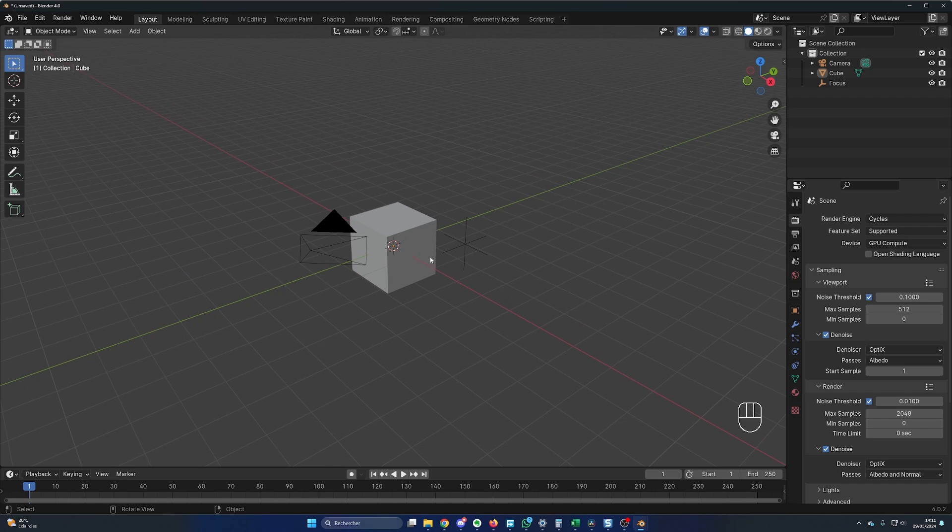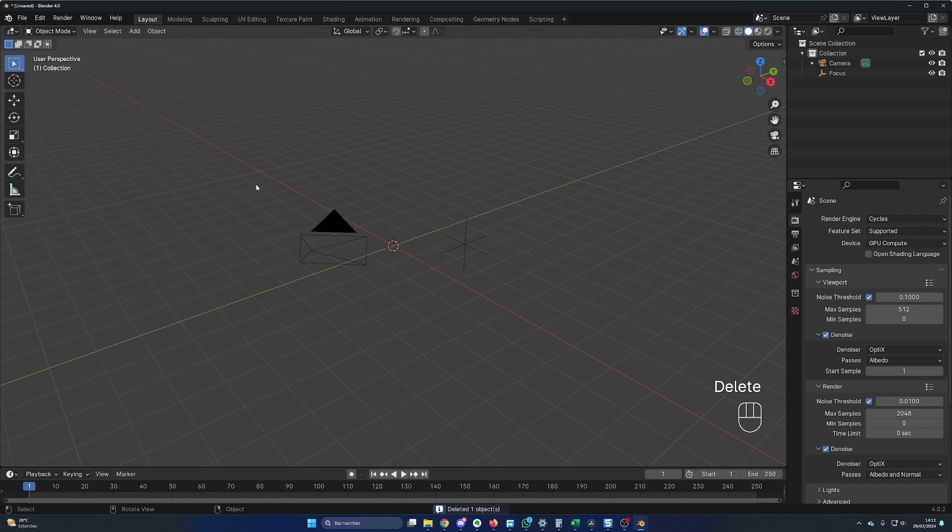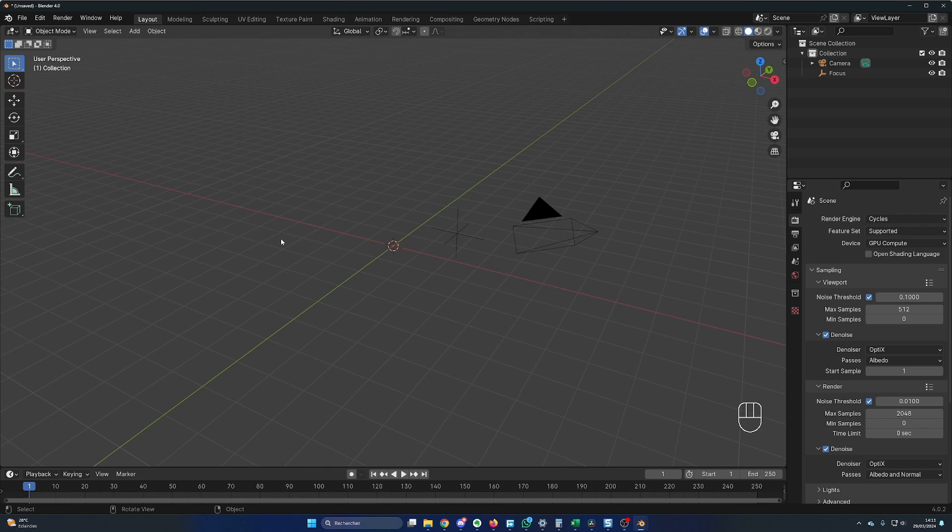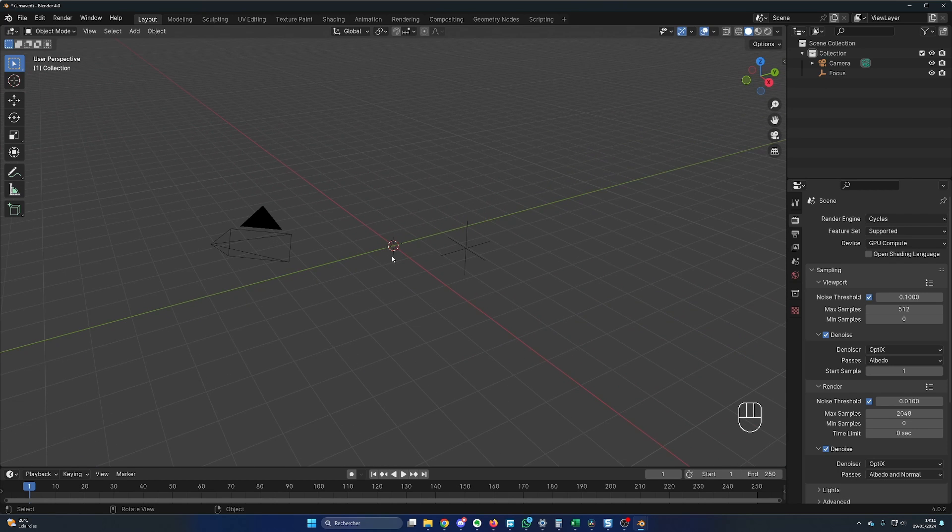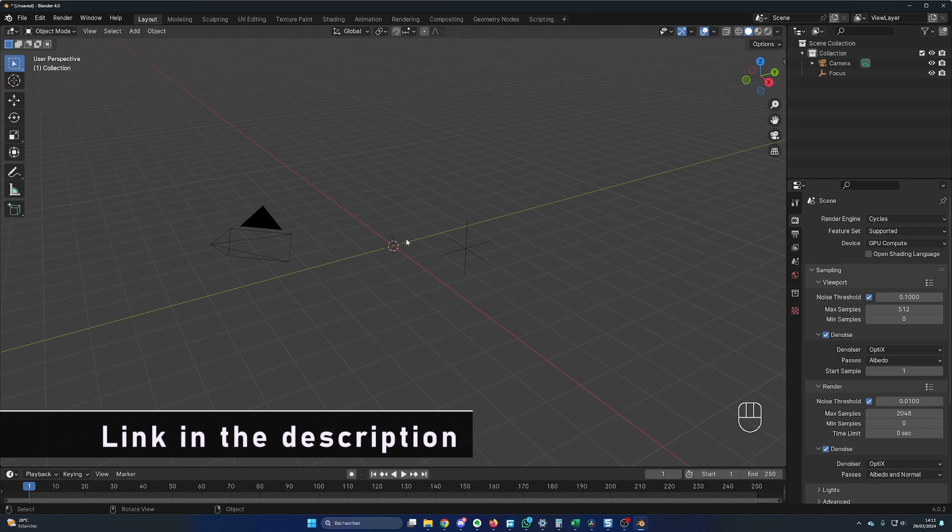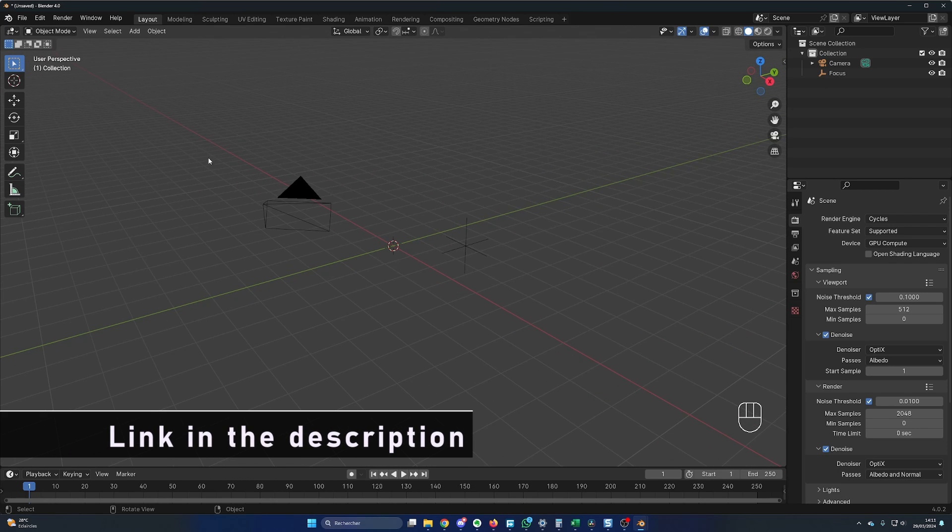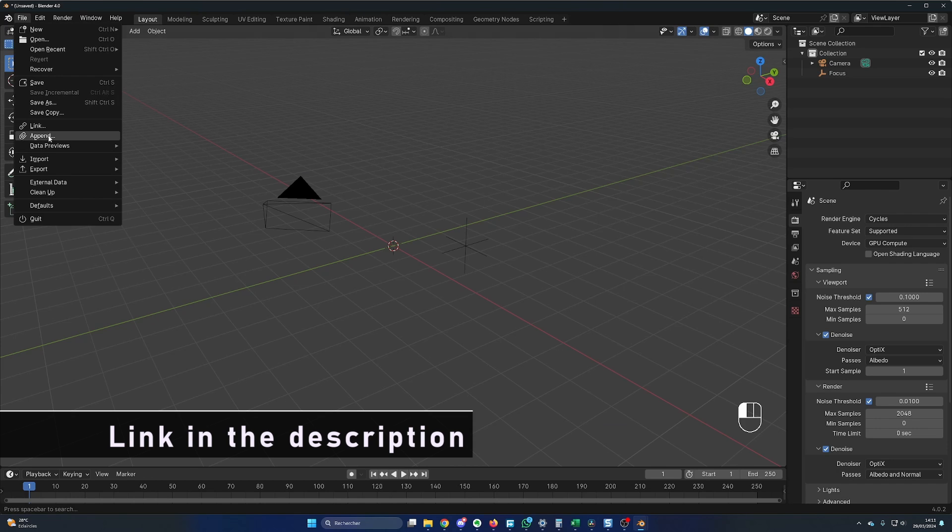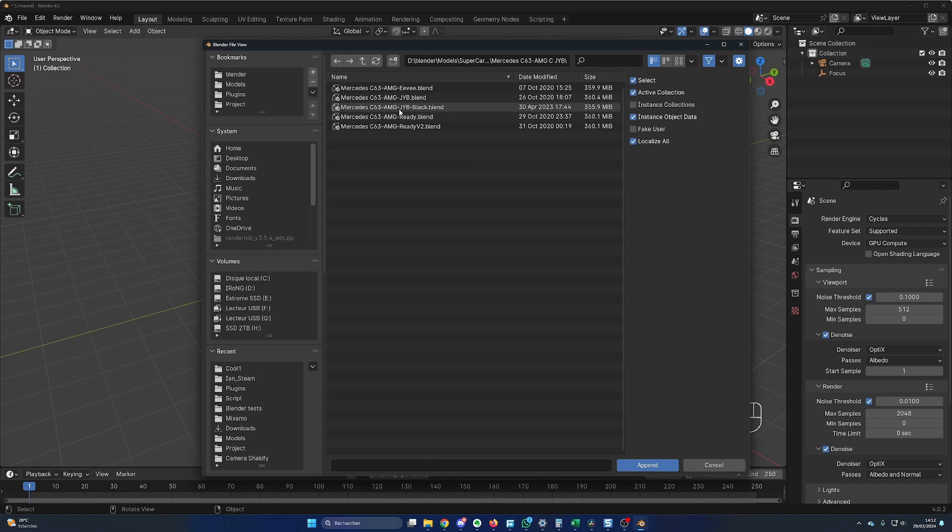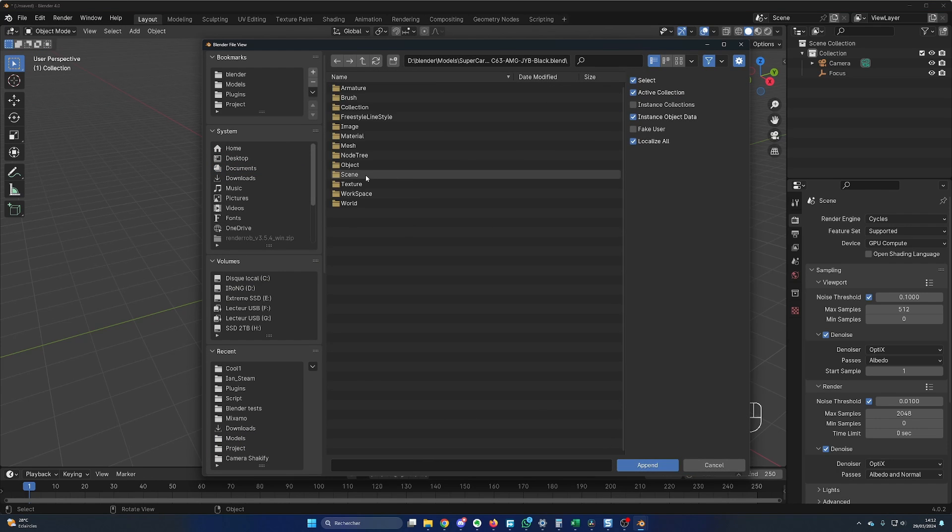In Blender, let's delete the default cube and import our car. If you need a car, you can use my C63 AMG, it's totally free and ready for animation. The link will be in the description. To import the car, I'll go in File, Append, click on the car and Append.